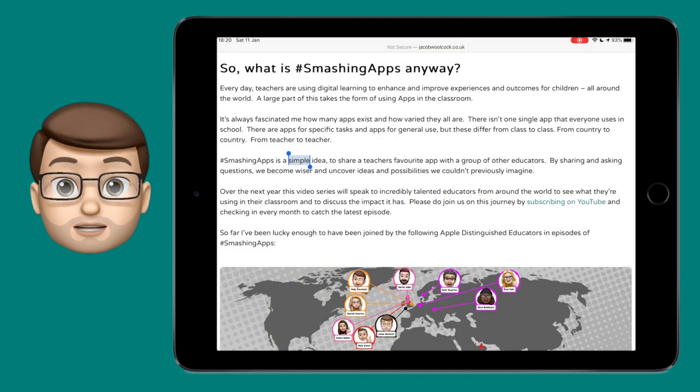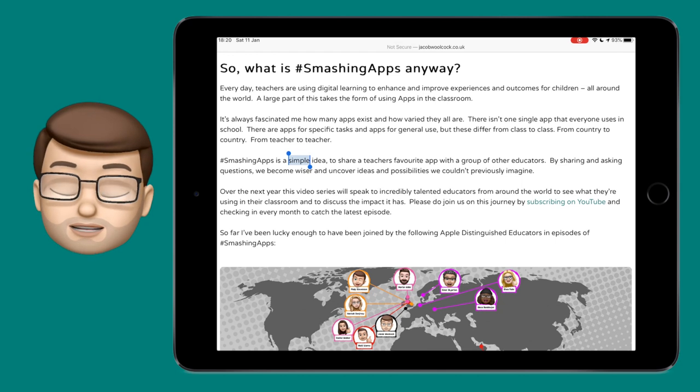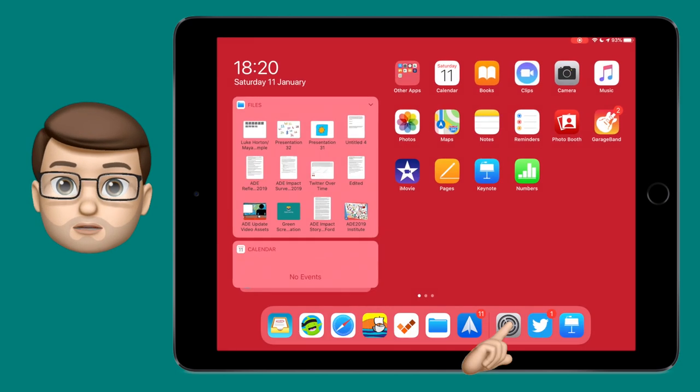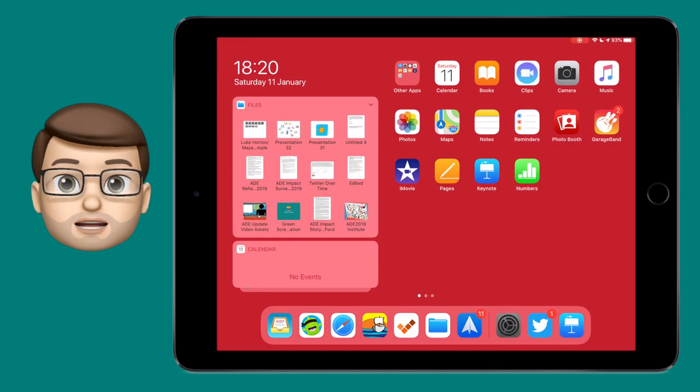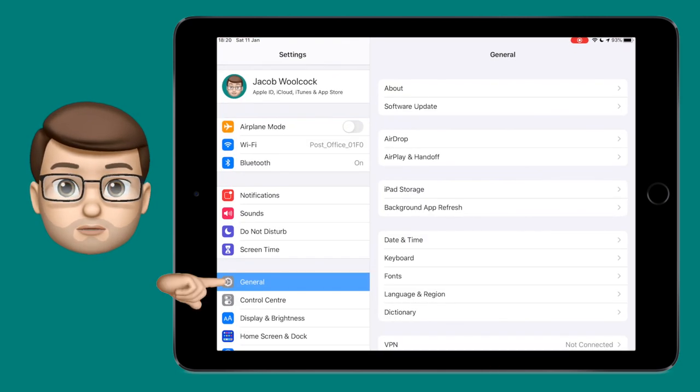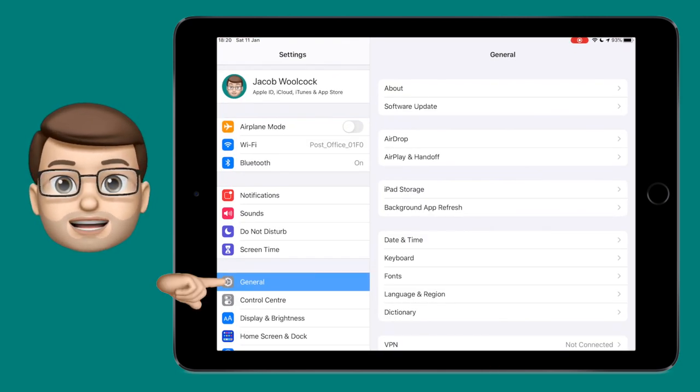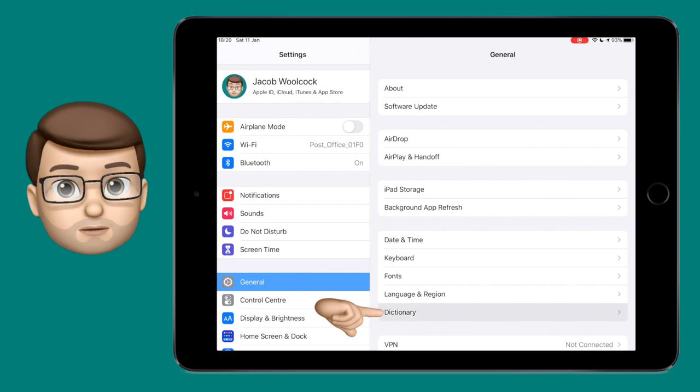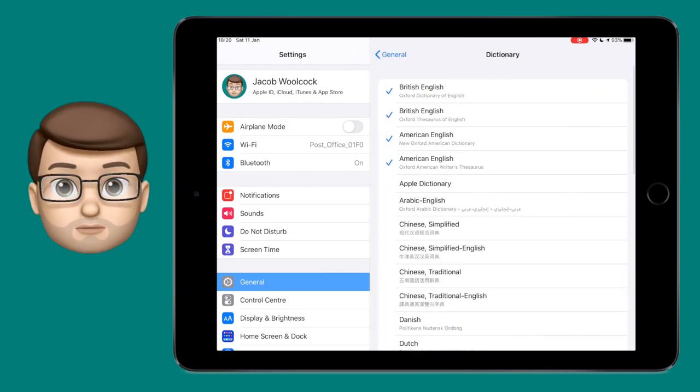You can change this by going to settings, and then general, and then scrolling down to dictionary. From here you can enable or disable whatever dictionaries you like.